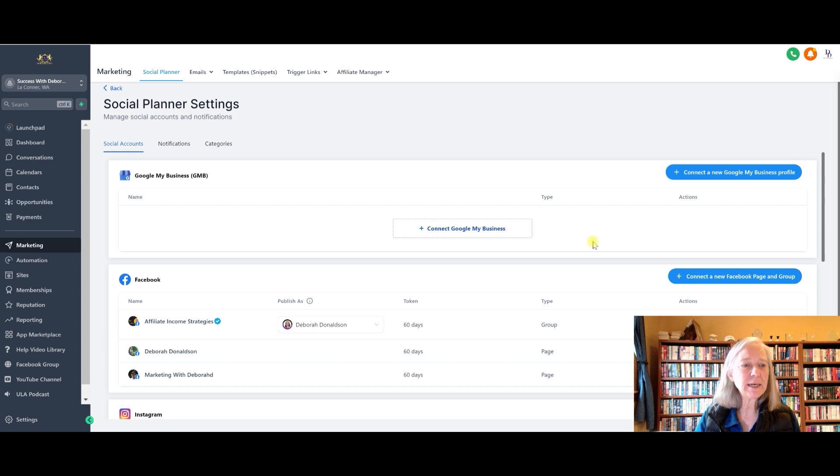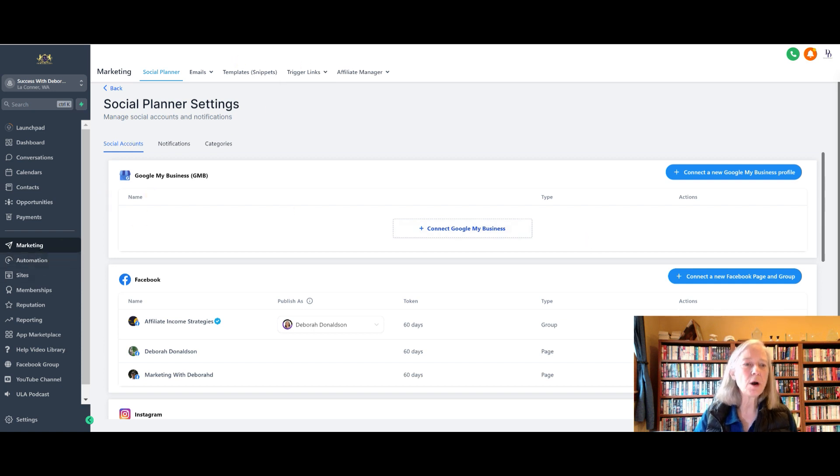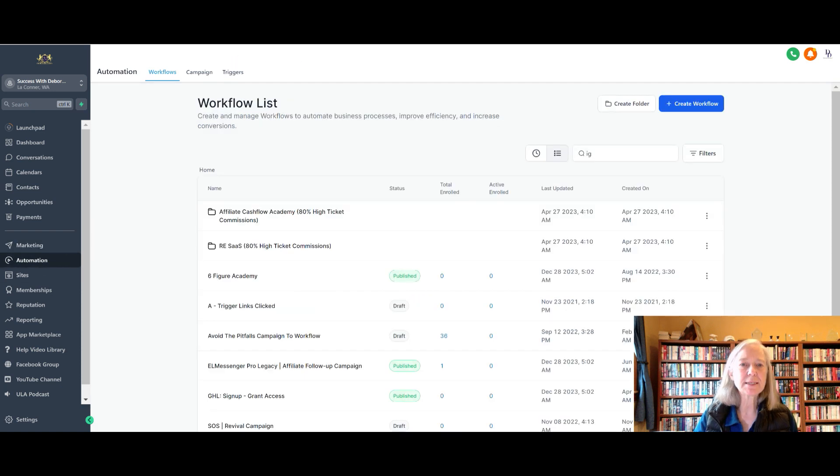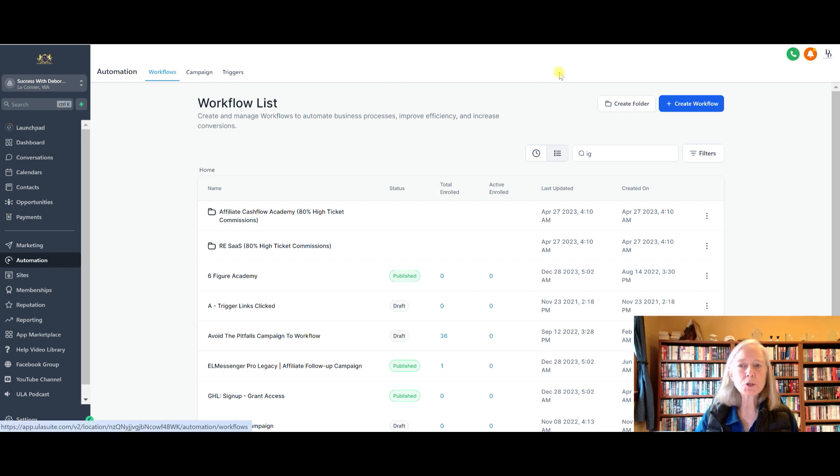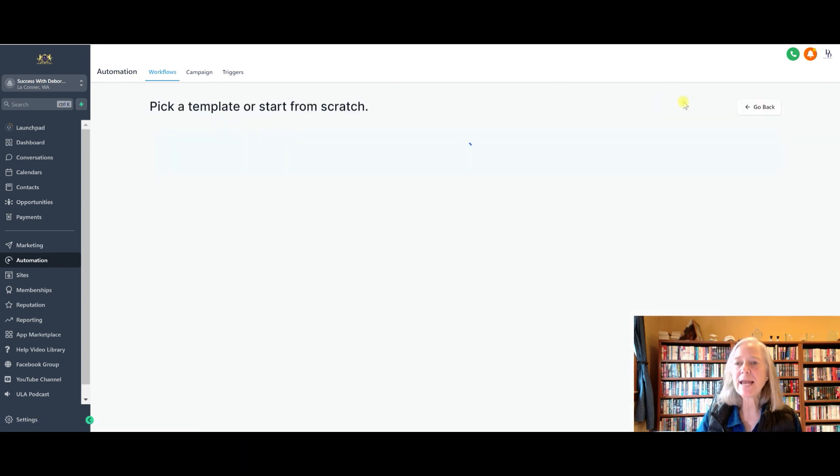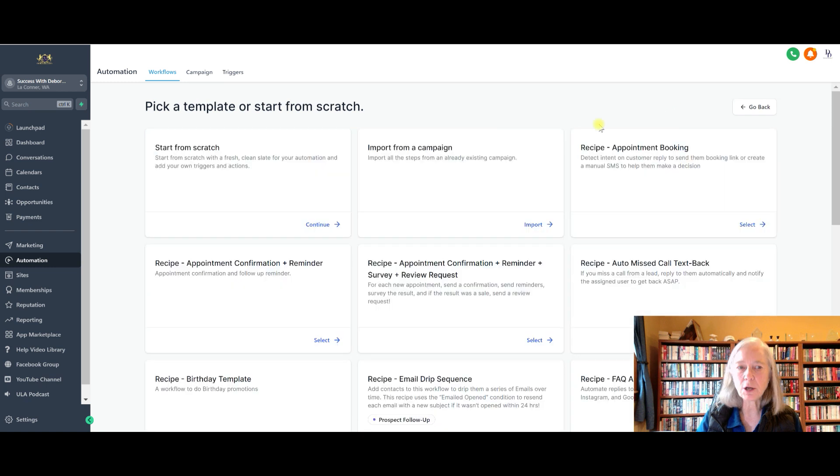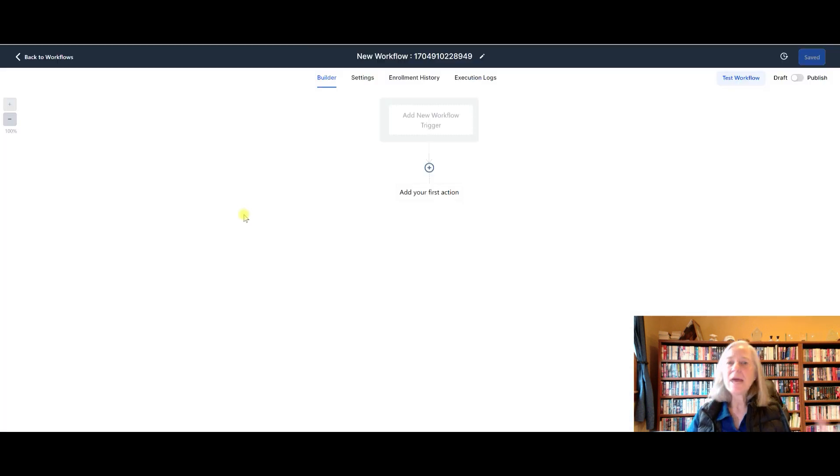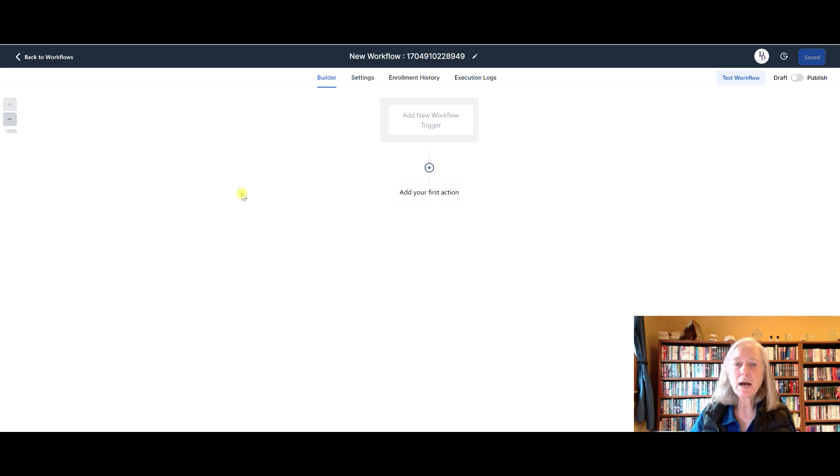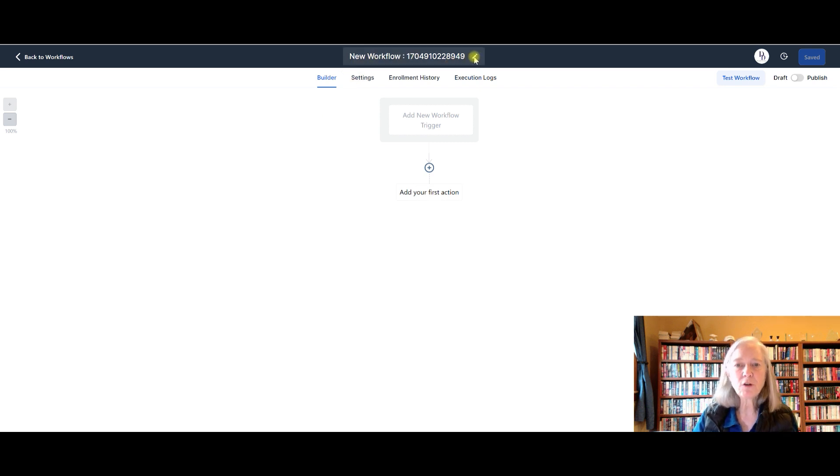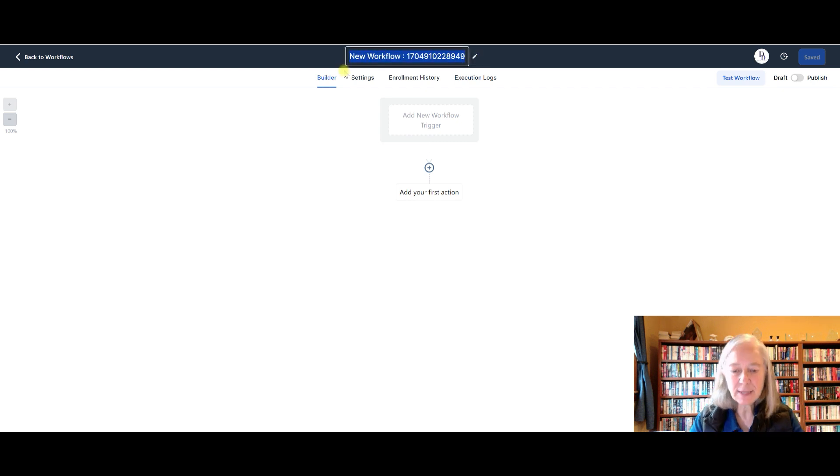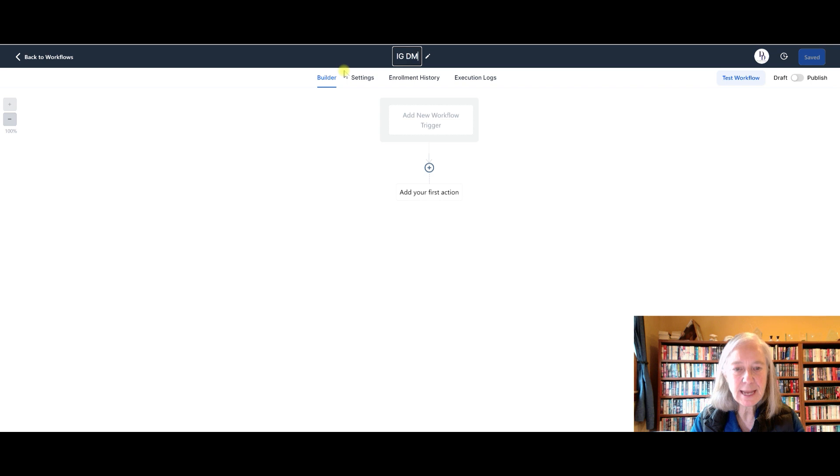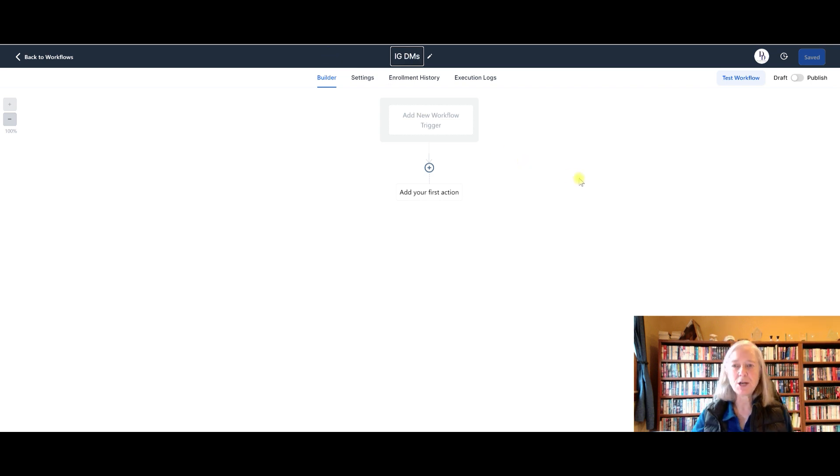Okay, so once you are all connected, then the next step is to go to your automations. You're in workflows right here. You're going to create a new workflow and you're going to start from scratch. And then just to make things easier to find, instead of having this big long number, you can change the name of your workflow to whatever you want. I am going to name this IGDMs just so I know what to look for.